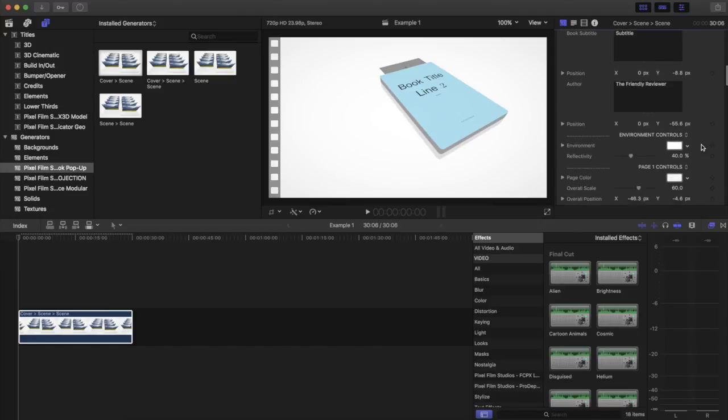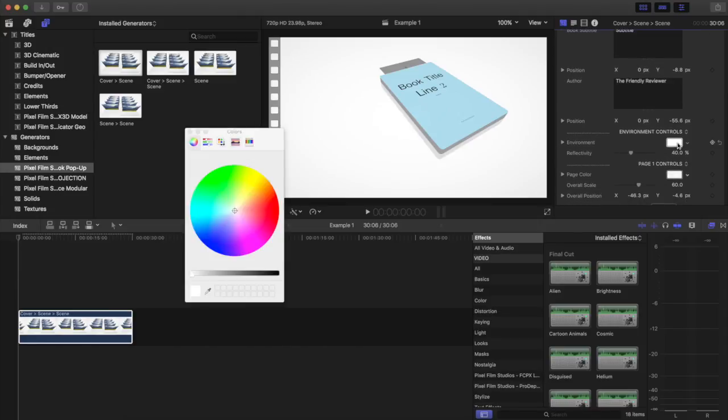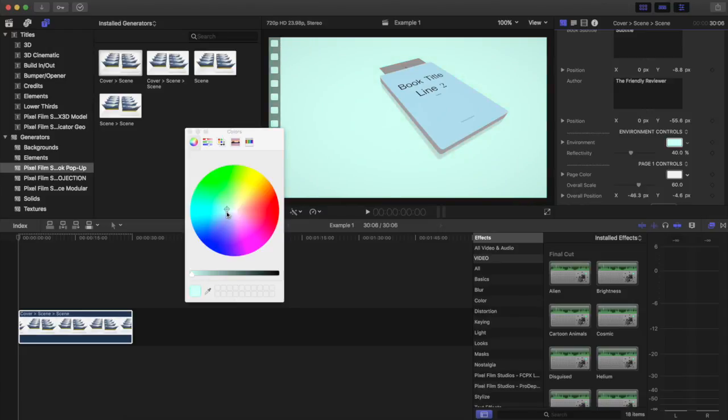You can also see there's other settings for the environment. You can change that to any color you like here. And that's going to put it all around there.